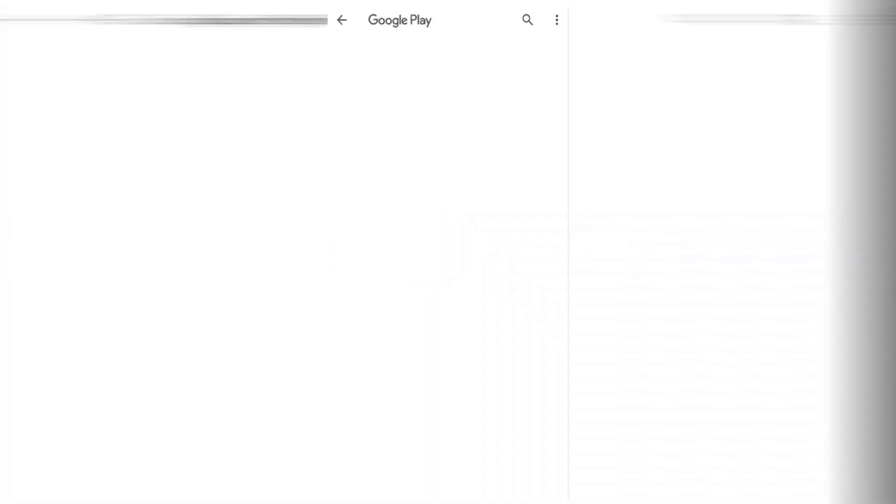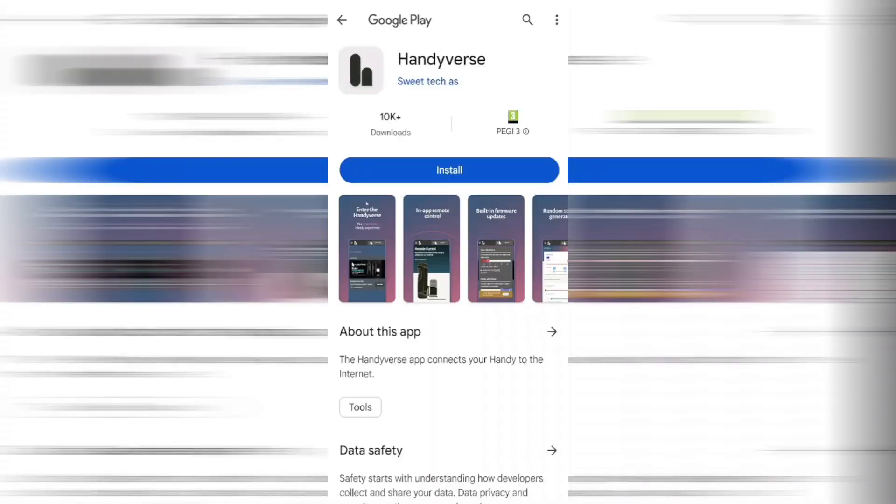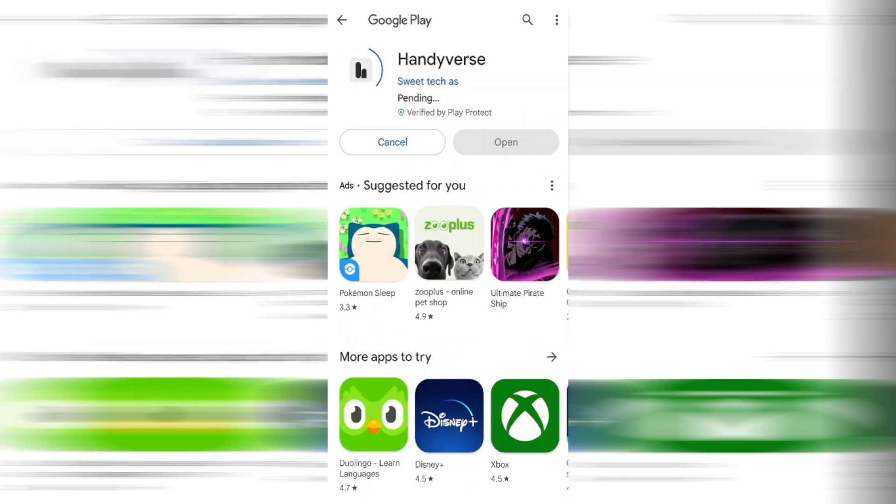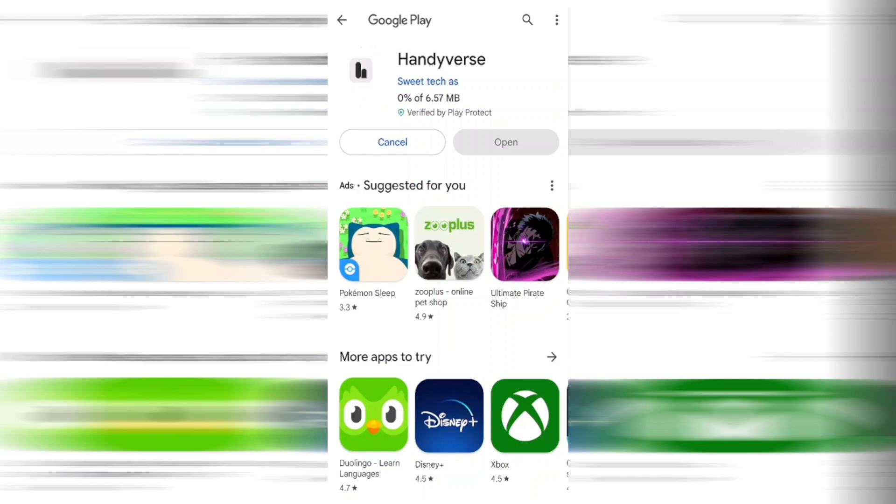I'm obviously an Android user and once the Play Store has opened it's got the Handyverse app. What we're going to do now is click on the install button. This will download and install the Handyverse app to your mobile phone. This can take a couple of minutes to do so I'm going to jump to where we're ready to open the app.